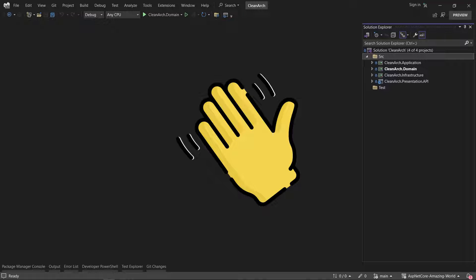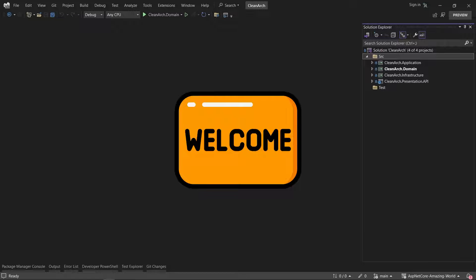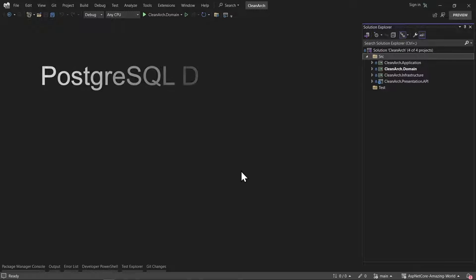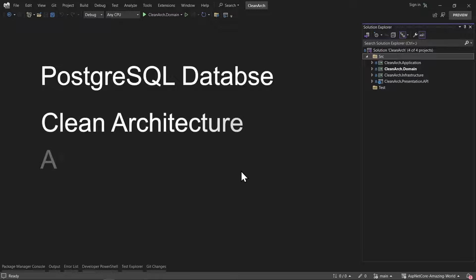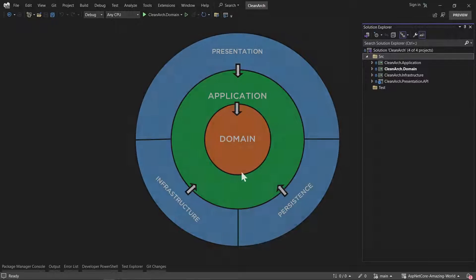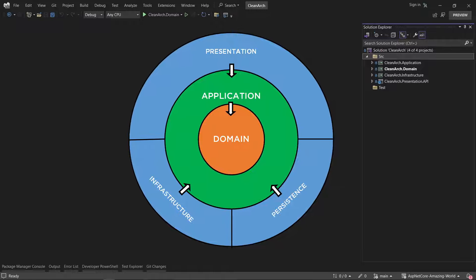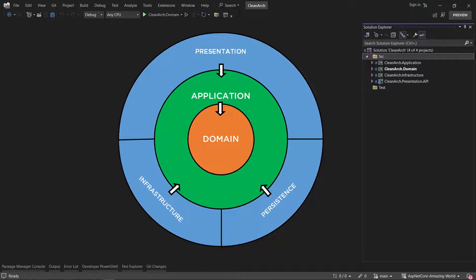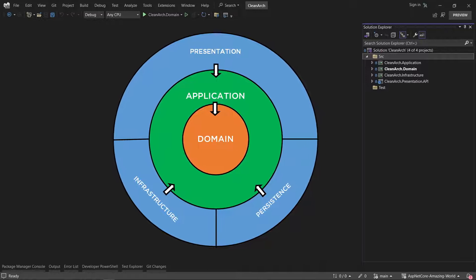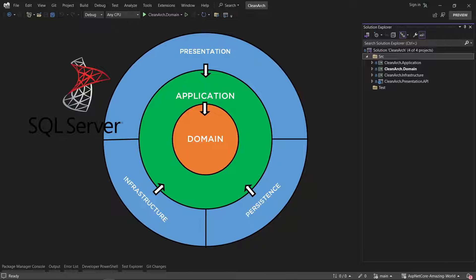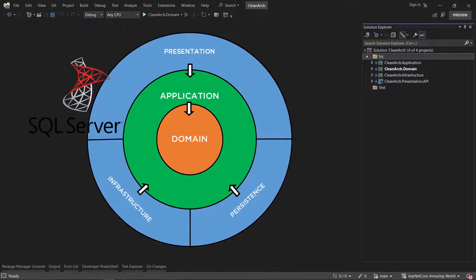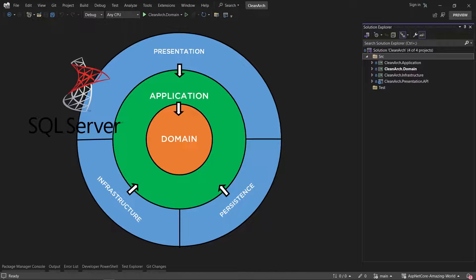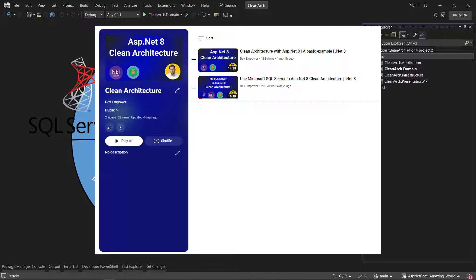In this video, I'm going to show you how you can install and use a PostgreSQL database in a clean architecture that uses ASP.NET 8. Previously, I released some different tutorials — I created this clean architecture in another video and also installed Microsoft SQL Server in another video. You can find the links to all those videos in the video description; there is a playlist for it.